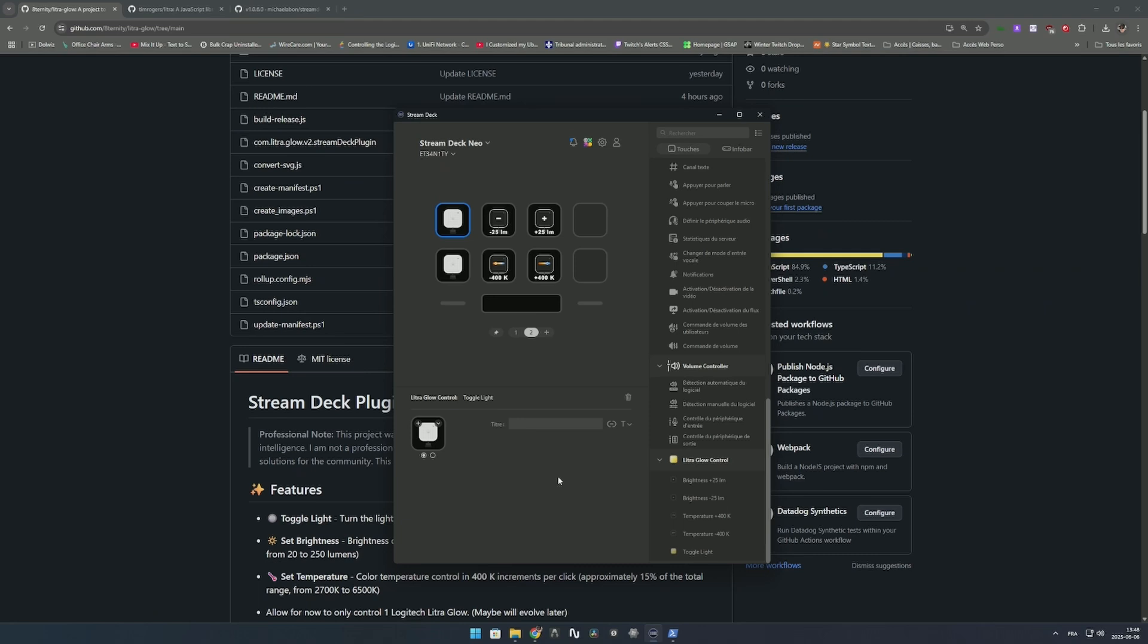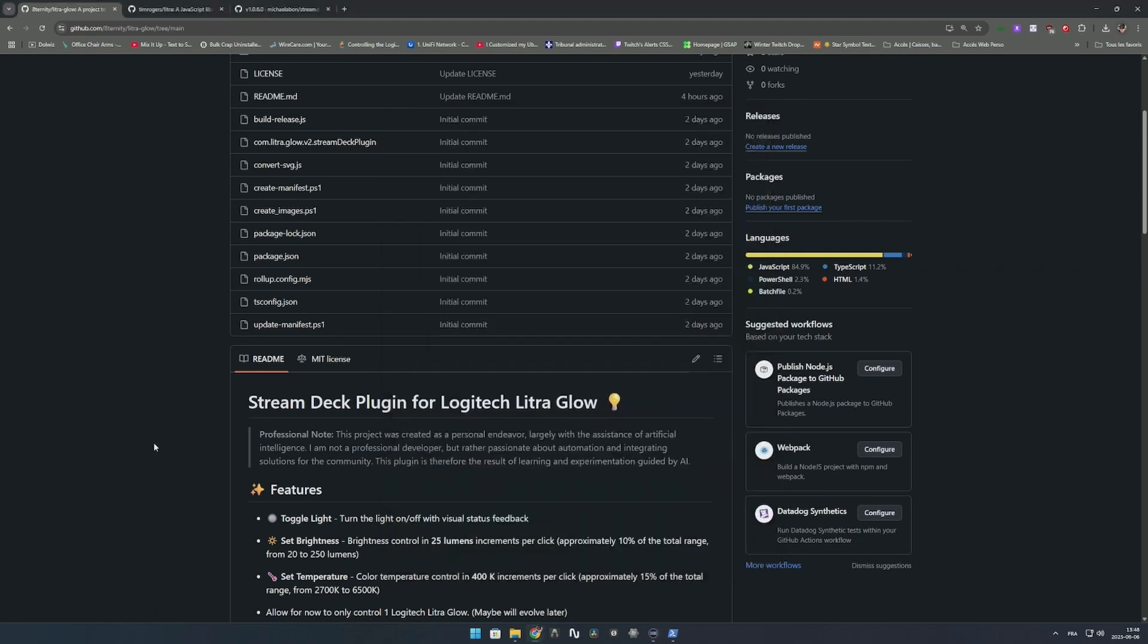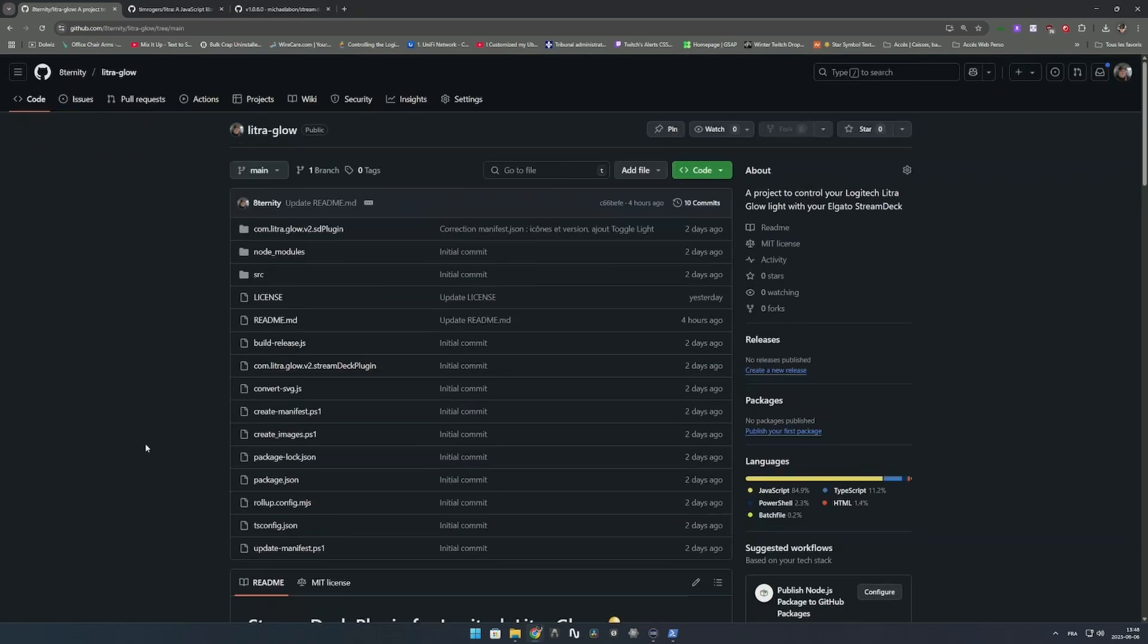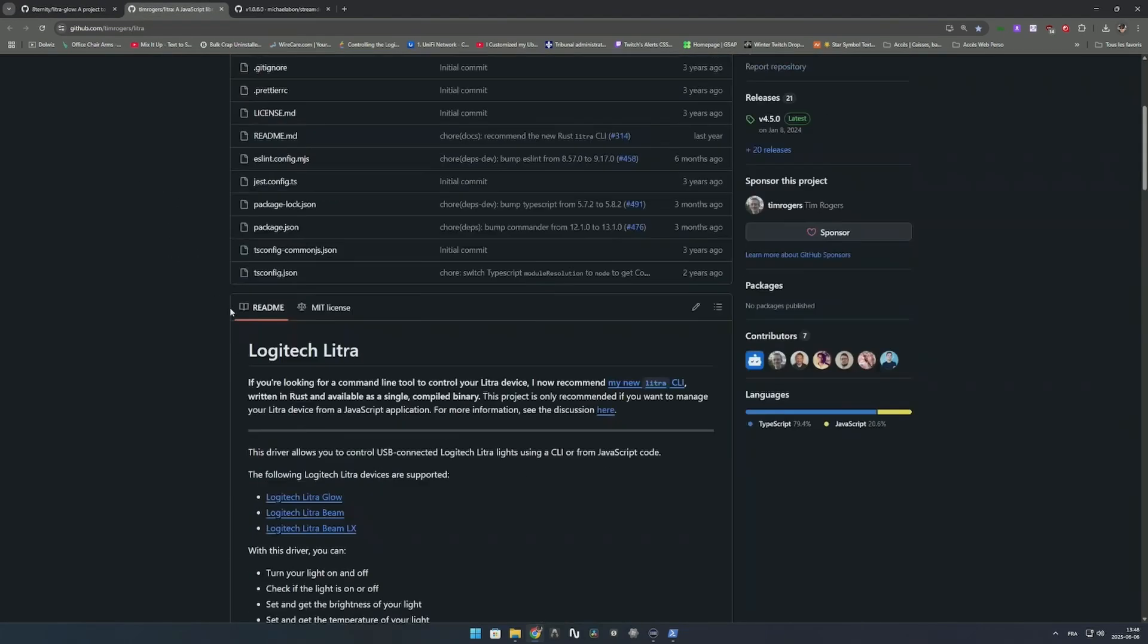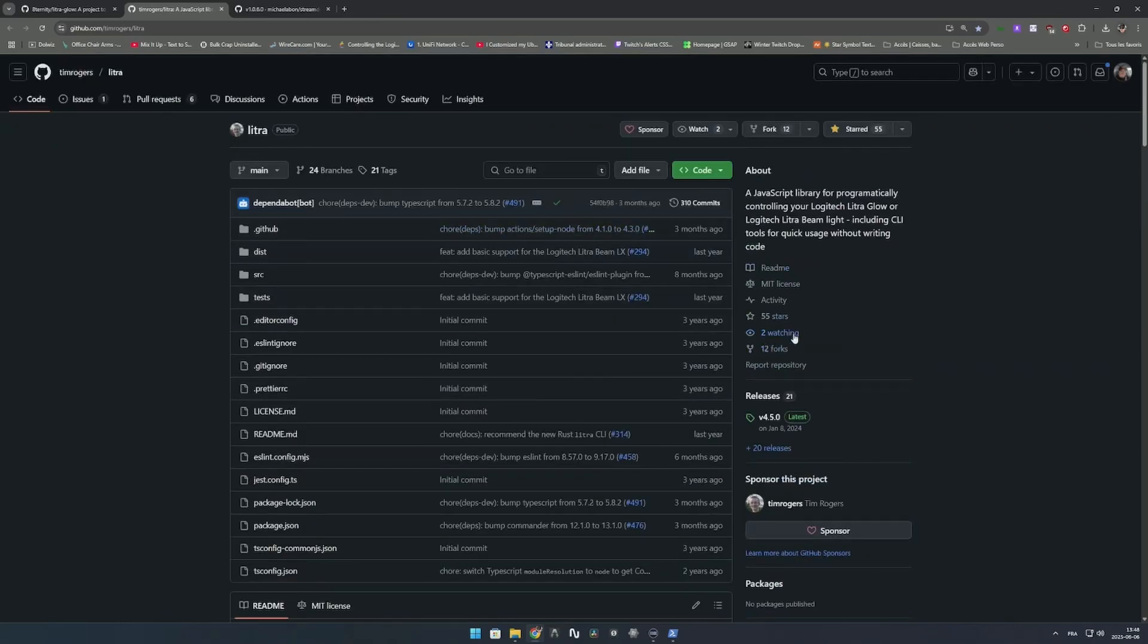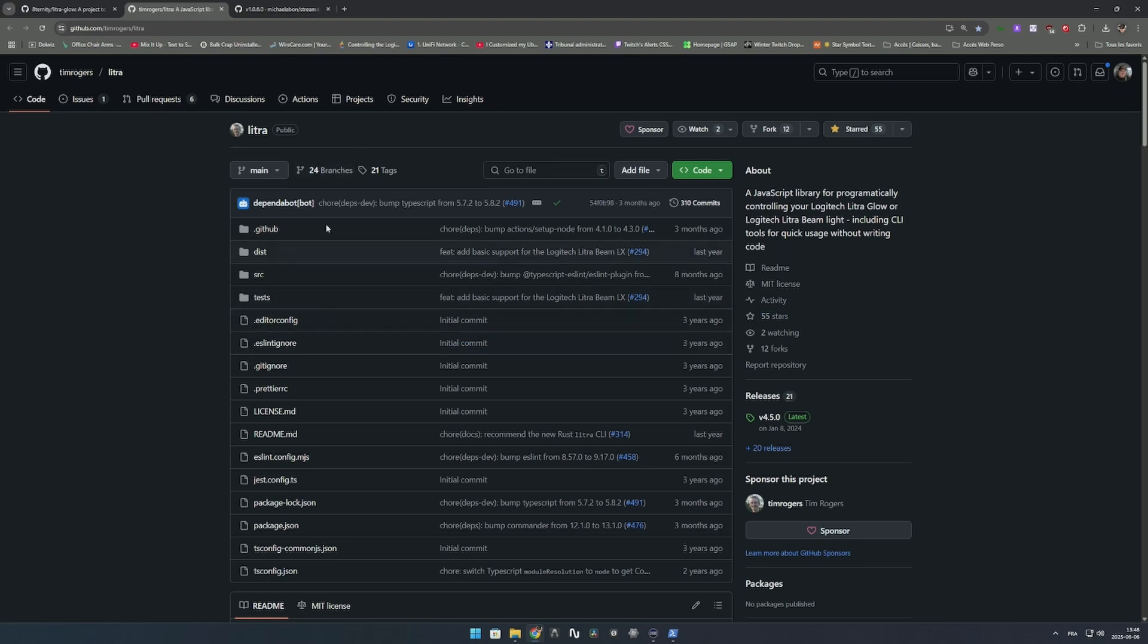If you like the feature you can write me, come say hi on Twitch and visit me. If you like the project give me a star, and also go like the project of that guy because without that library I wouldn't have been able to do the Stream Deck plugin. Give him a star too because that library is well maintained and working well.